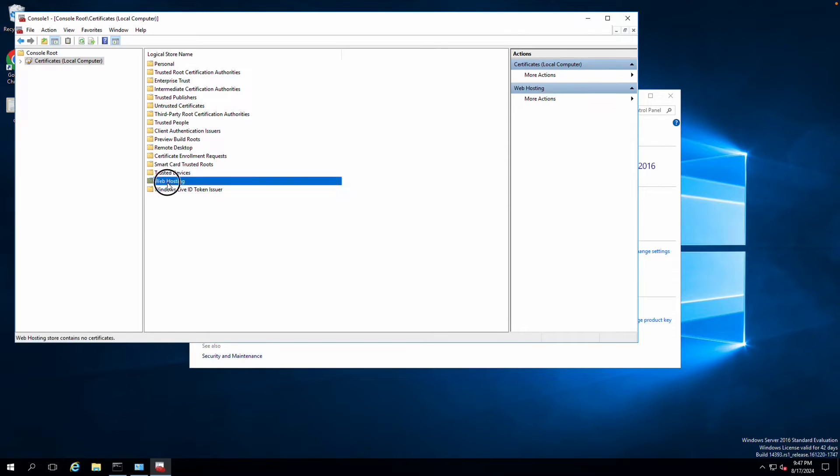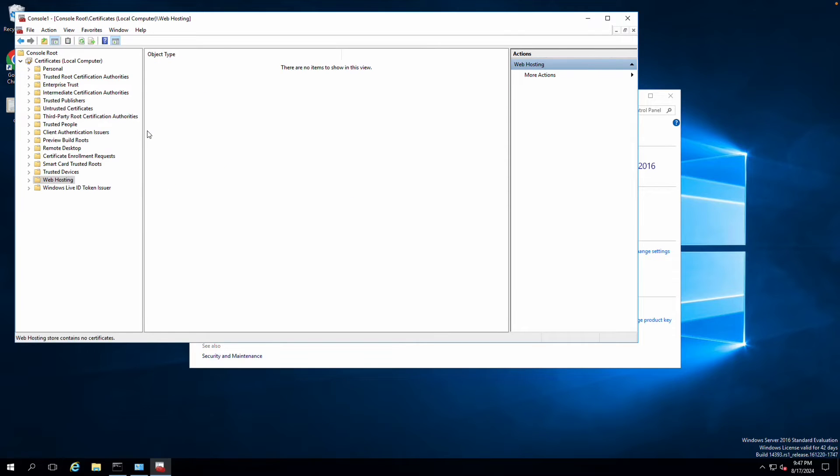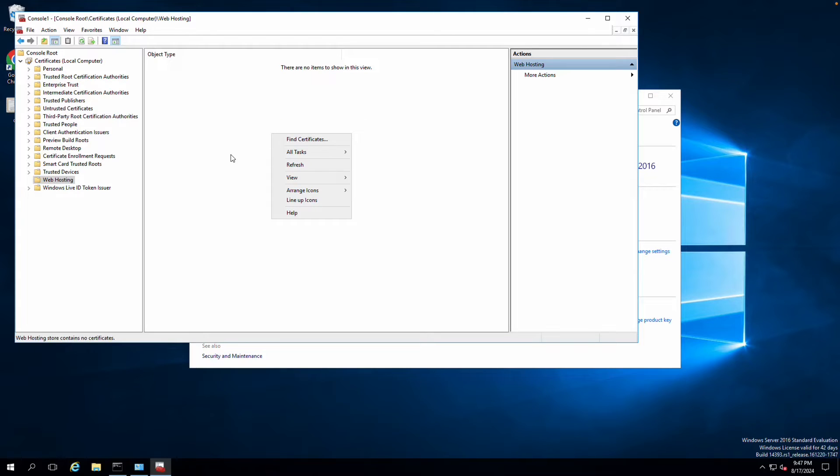Now we are into the cert manager and my intention is to import the certificate inside the web hosting category.